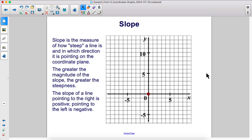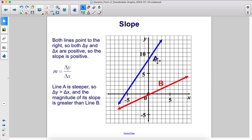The greater the magnitude of the slope, the greater the steepness. The slope of a line pointing to the right is positive; pointing to the left is negative. Both lines point uphill to the right, so both change in y and change in x are positive. When you go from one point to another in the positive x direction and then the positive y direction, since they're both positive, the slope is positive.